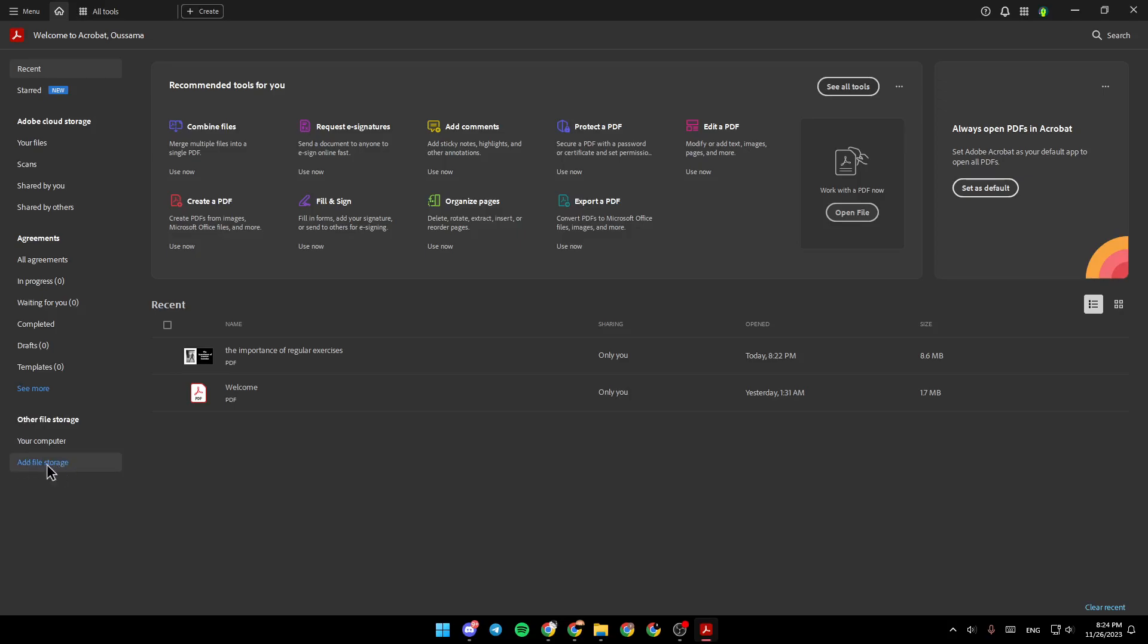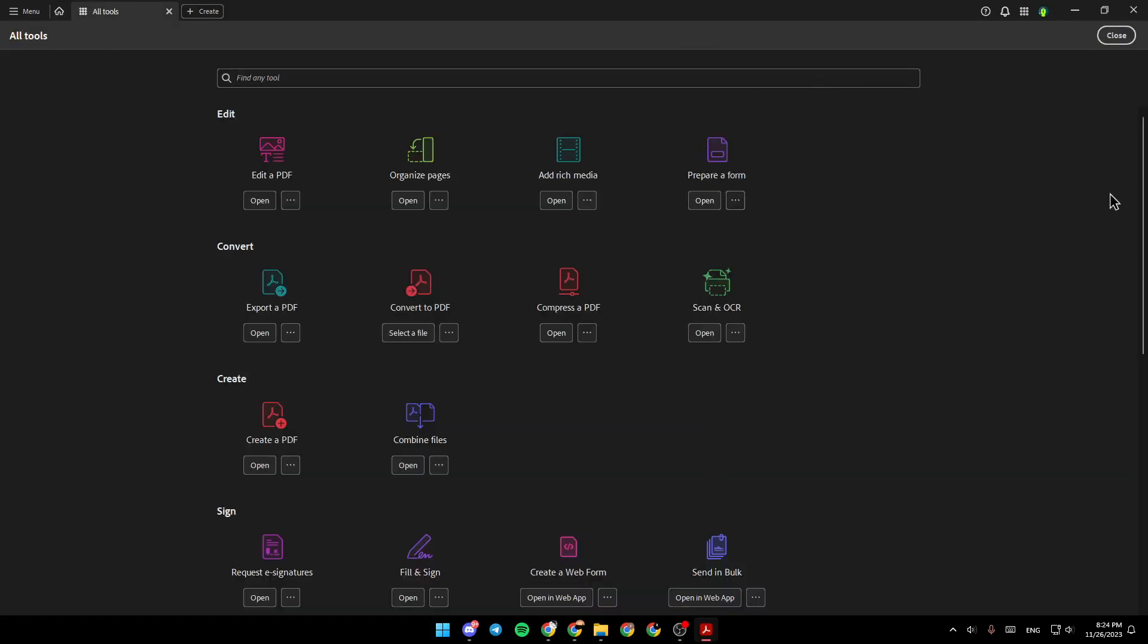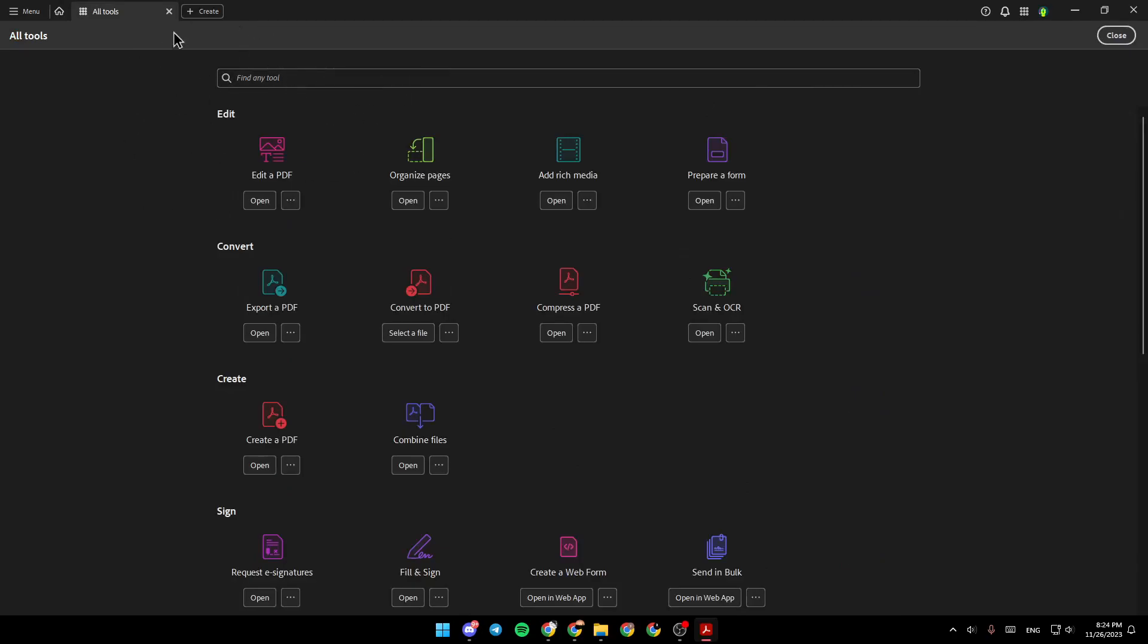From here, you can add file storage. Right here, you're going to find some recommended tools for you. If you want to see all of the tools, click on see all tools. And you can also use the search bar to search for any tool.